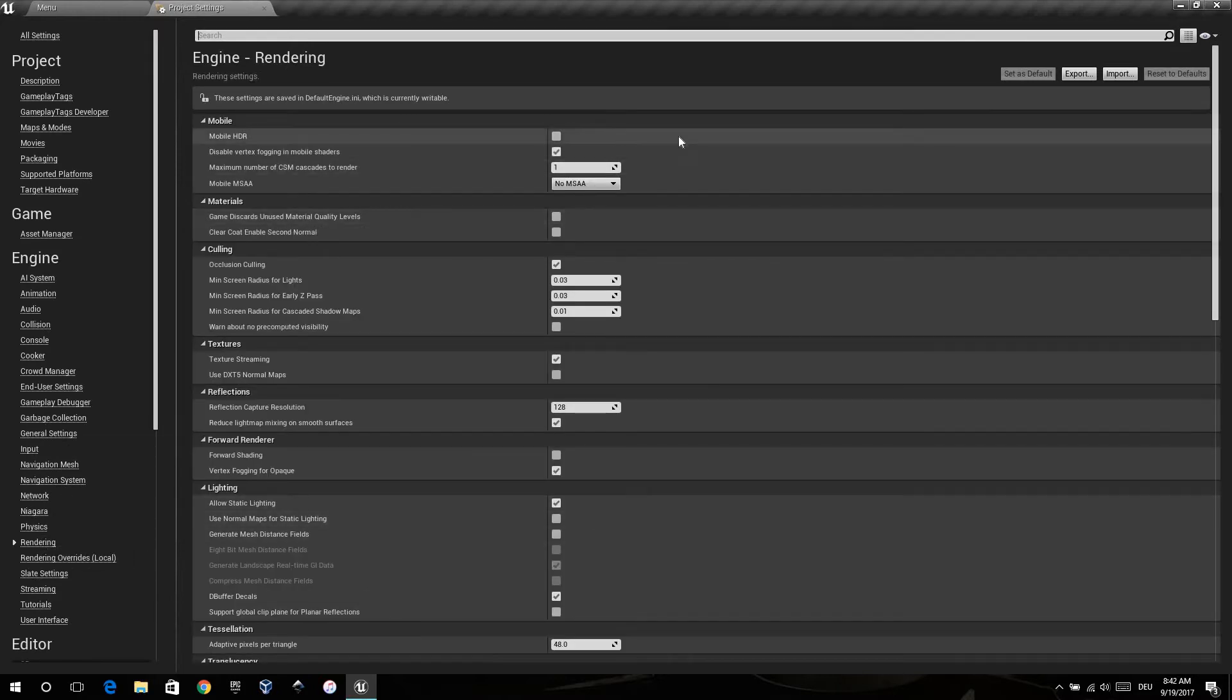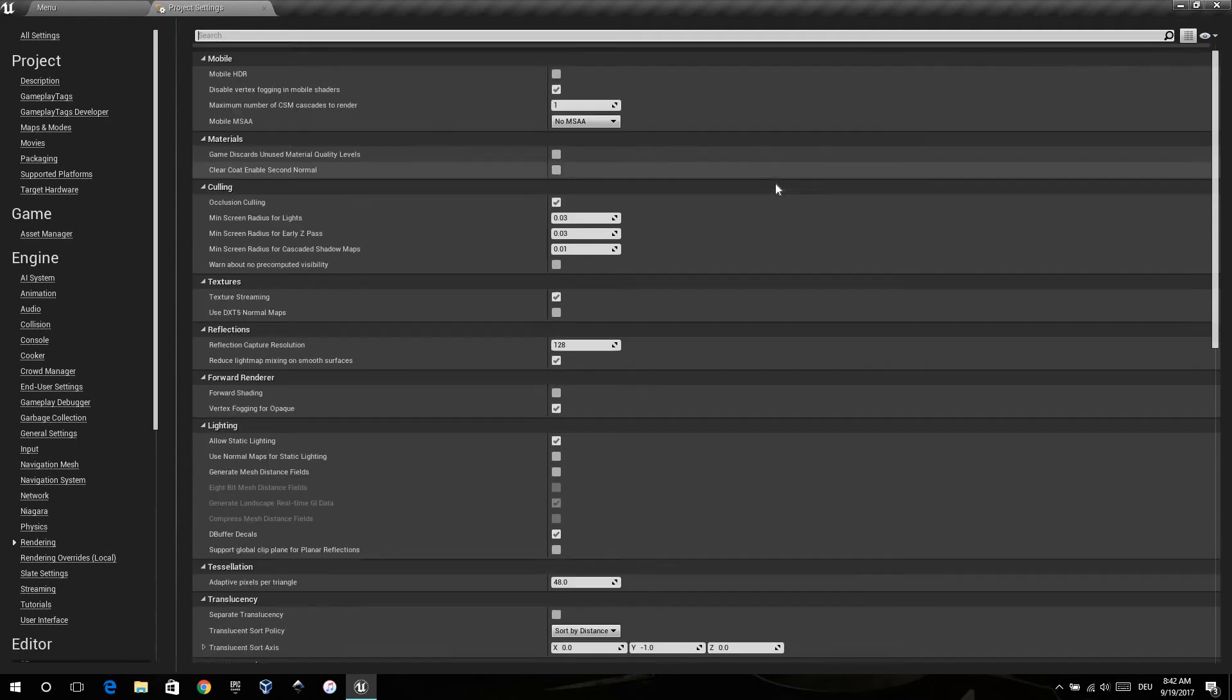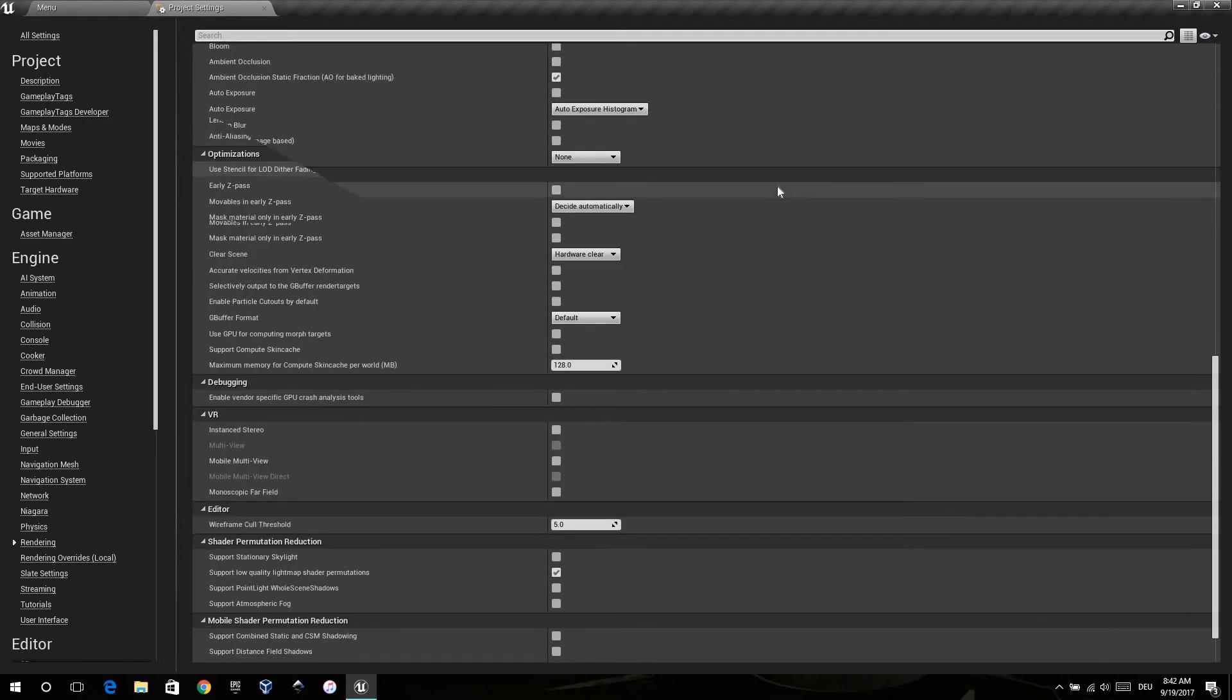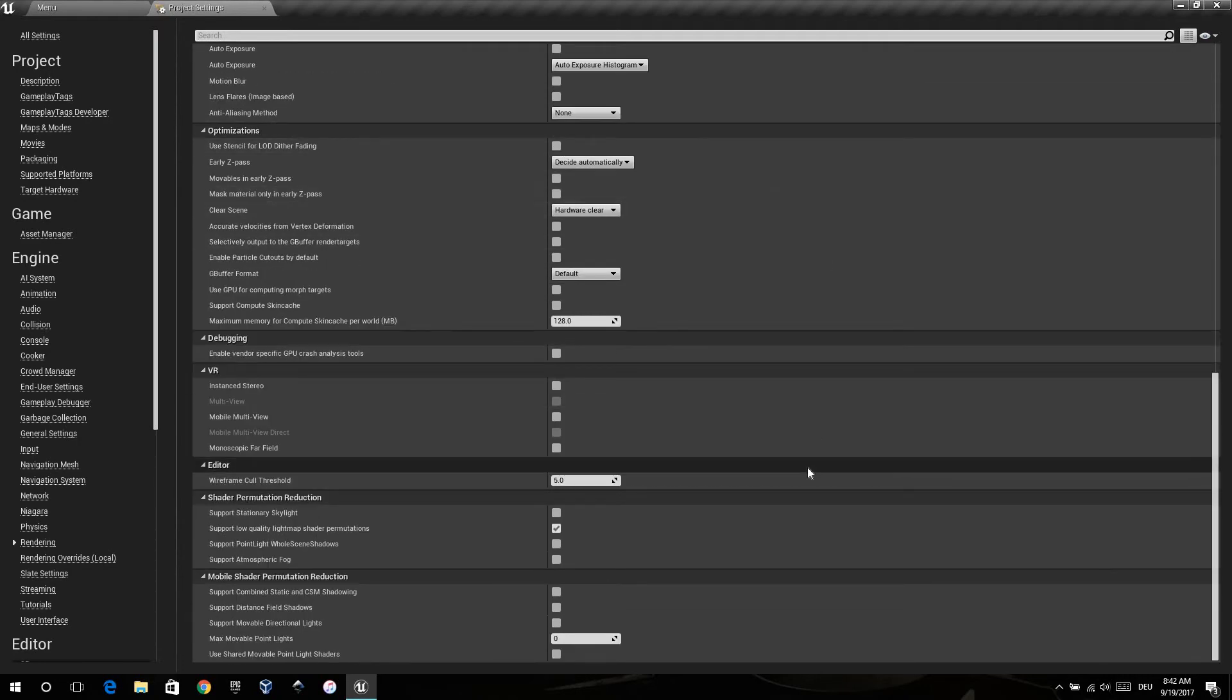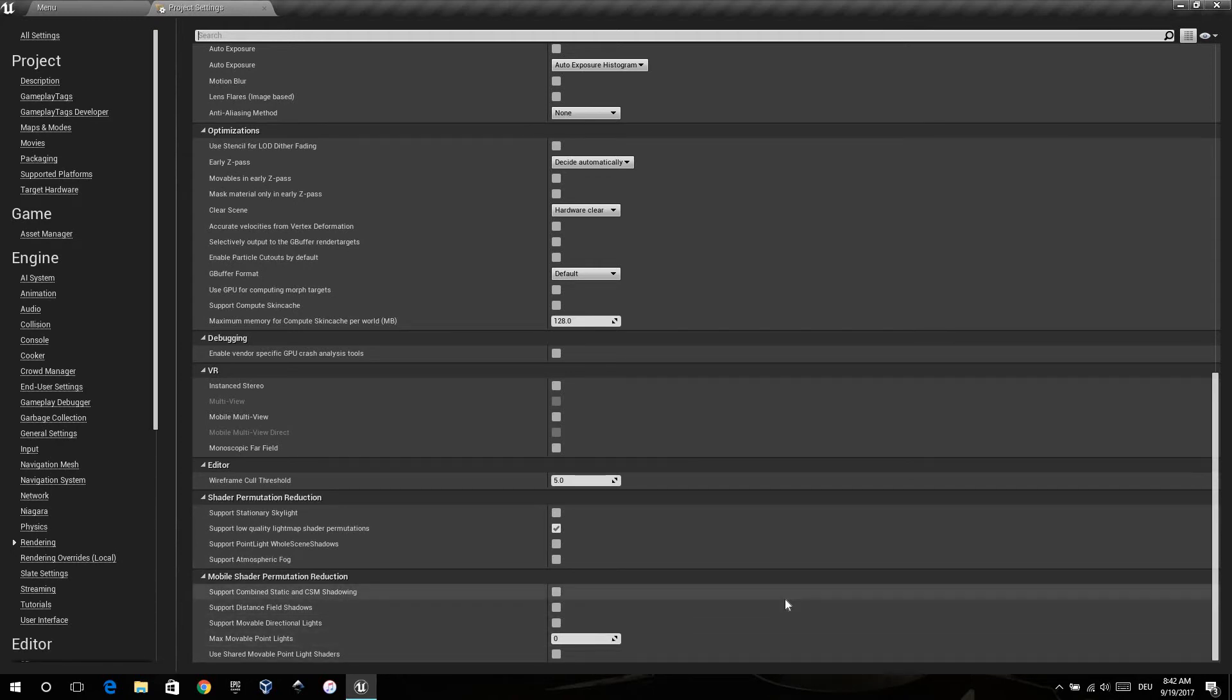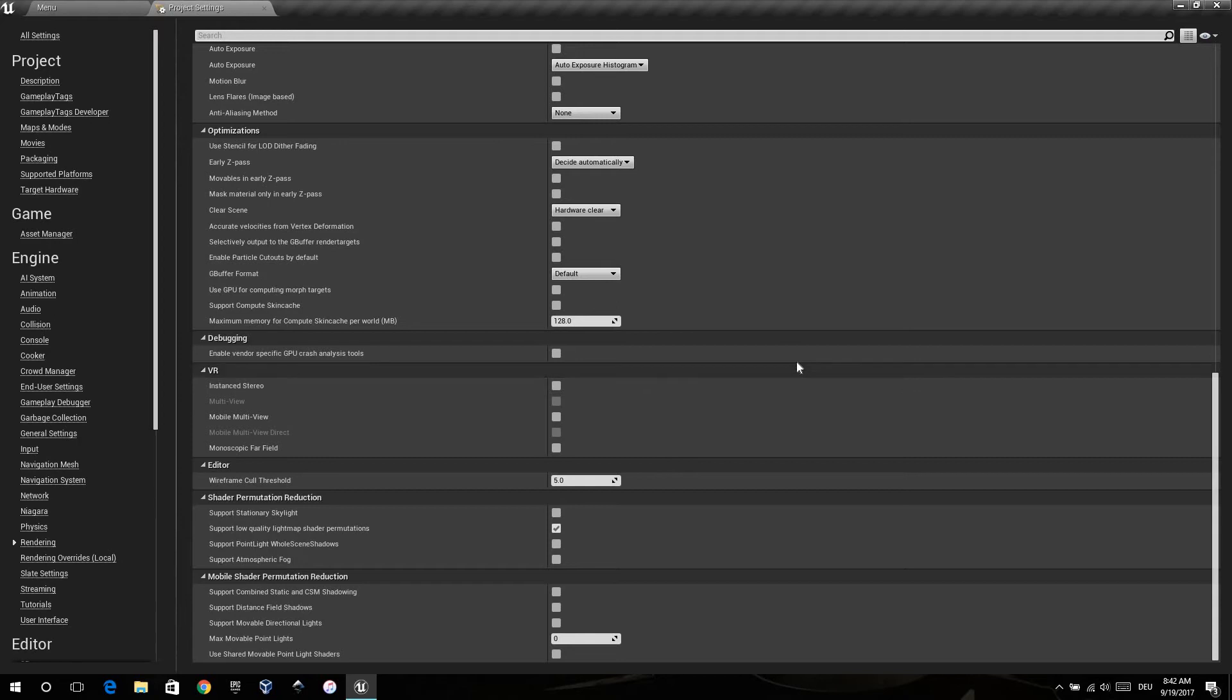In rendering, when you do not need it, disable mobile HDR and reduce the number of ZSM. That's good for the performance. And also, if you don't need it, just check if you need, for example here, movable lights. And when you don't need it, disable it. That's good for the performance and for the data size.